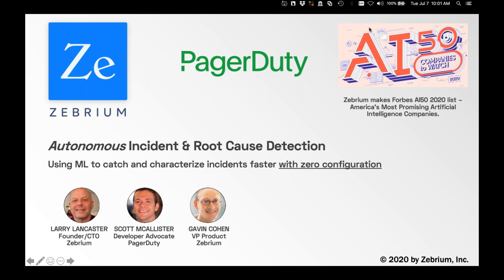We are doing a drawing at the end of today's webinar for four $25 Amazon gift cards, so please stick around — hopefully you'll be one of our four lucky winners.